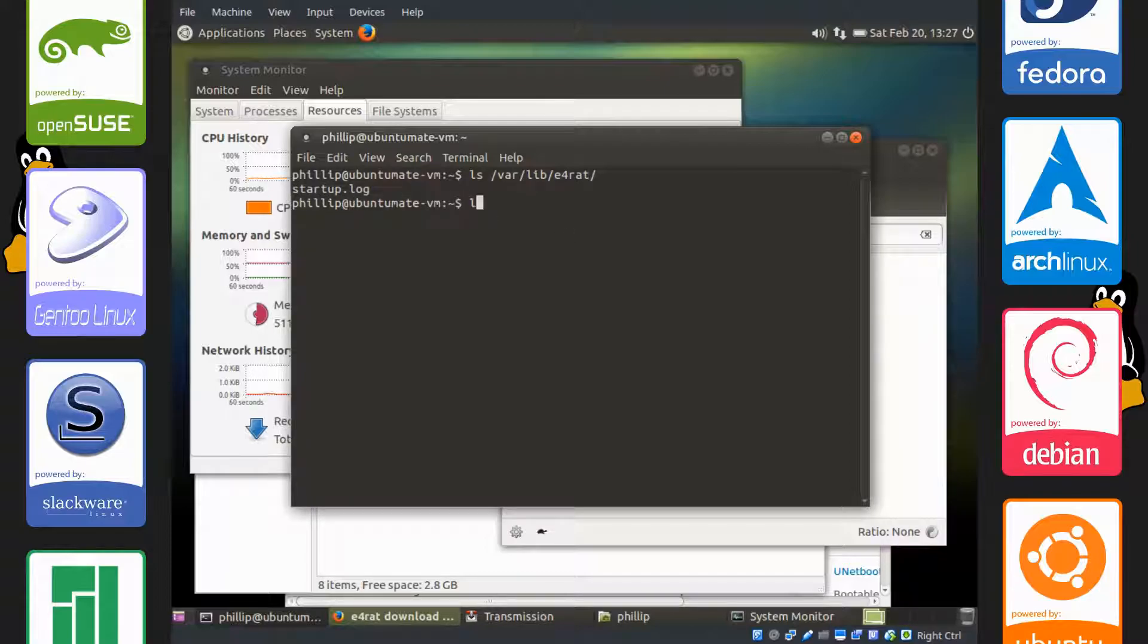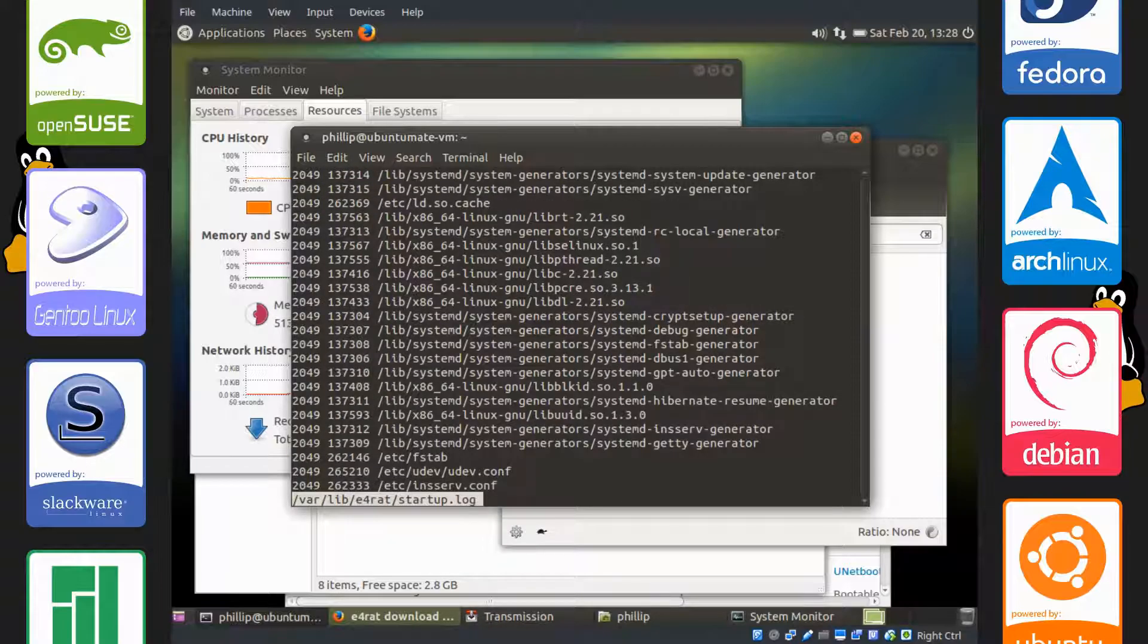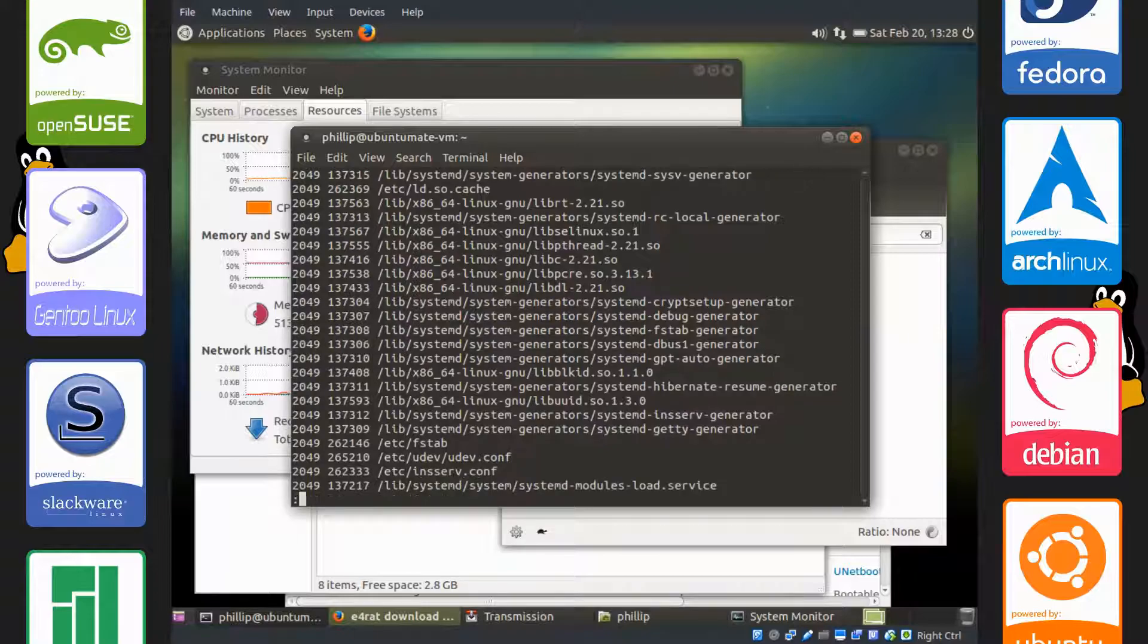I'm going to read this file using a command called less. I'm going to navigate to it like so. And you can see there's a whole bunch of lines here.